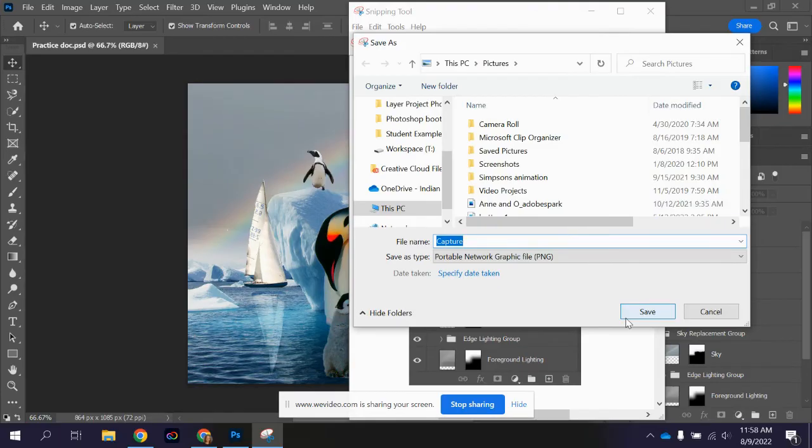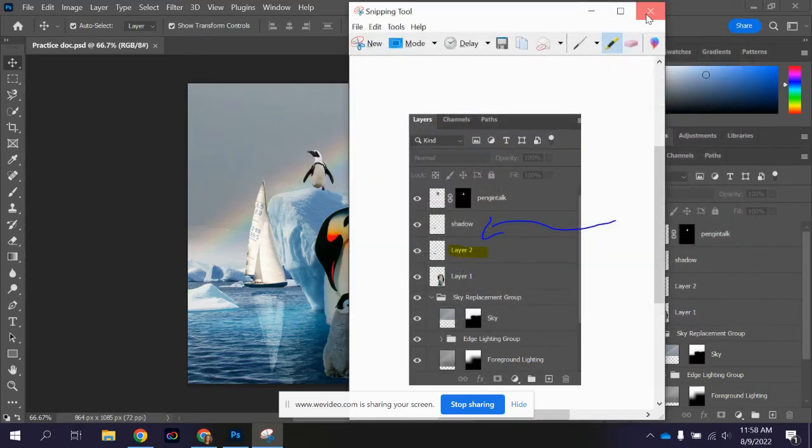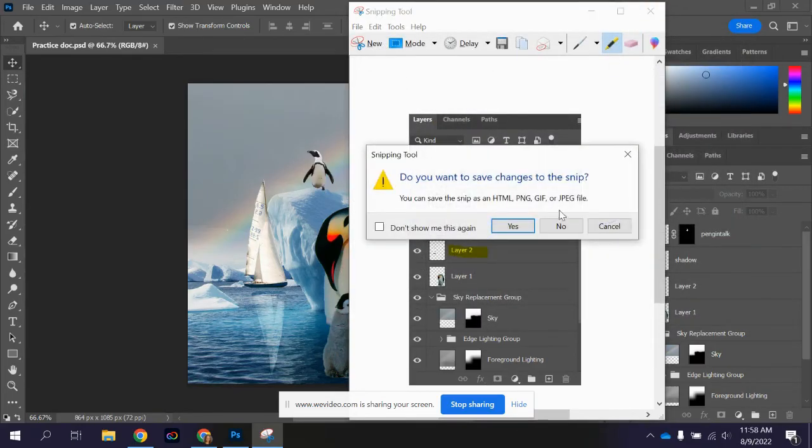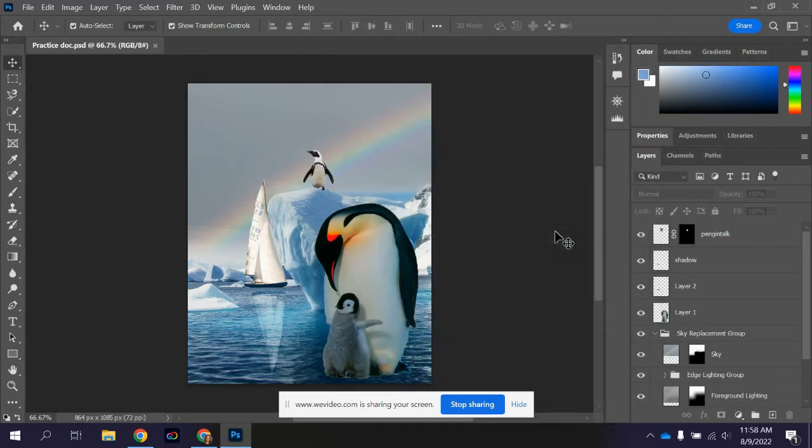So that is one way to do it. You can shortcut to it as well. I'm going to cancel out of here. I don't actually want to save that.